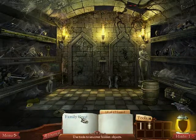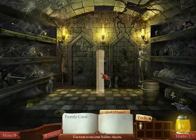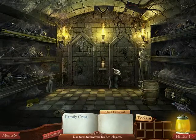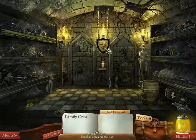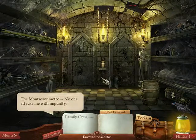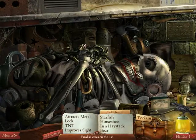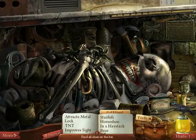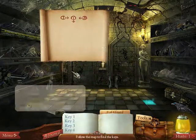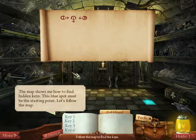You have to find a family crest. Wait — scroll. There's a family crest! It's a foot. The Montresor motto: 'No one attacks me with impunity.' Interesting. He's a skeleton — hello, do you have lipstick? He has eyelashes! Not a cask. Map shows how to find hidden keys. This blue spot must be the starting point. Let's follow the map.